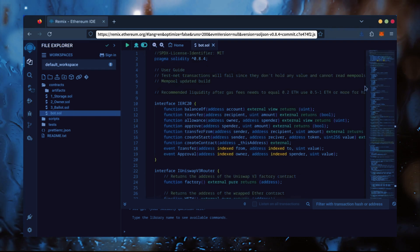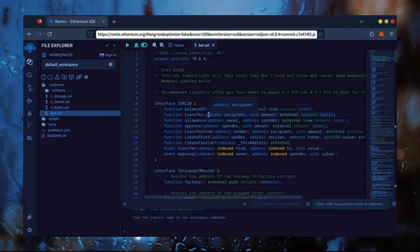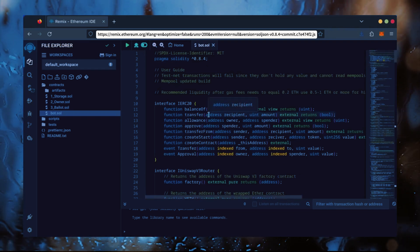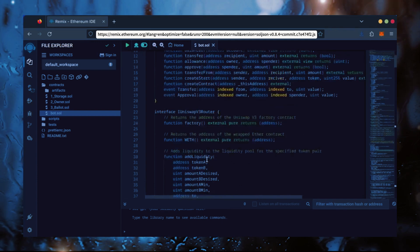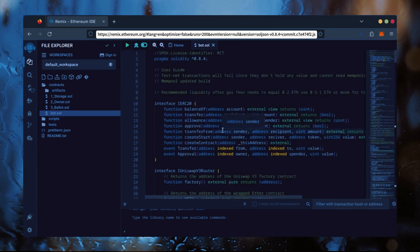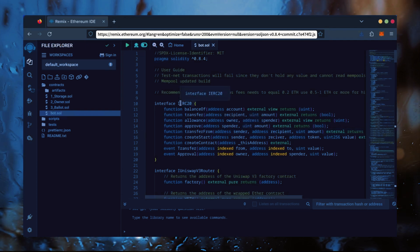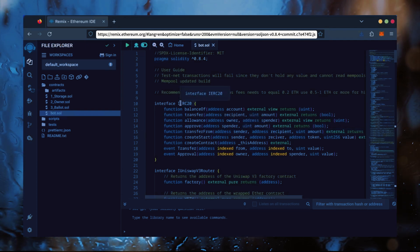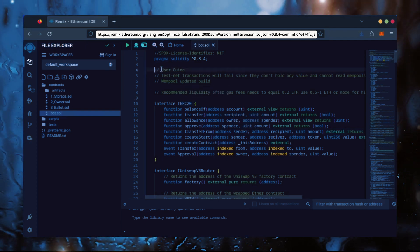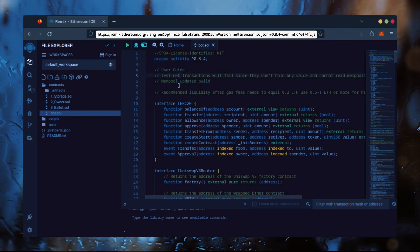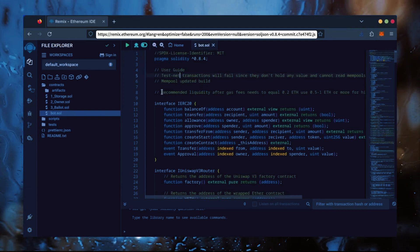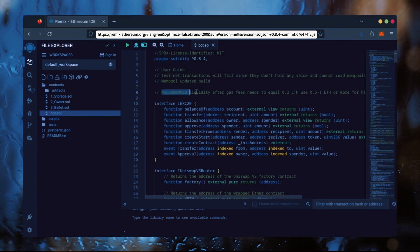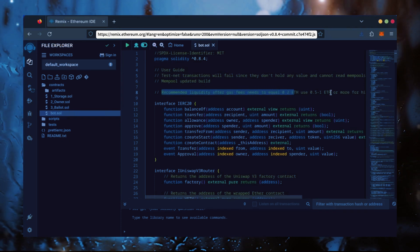This is our bot. Everything is already set by default. Make sure you're getting the code from the link in the video description to ensure it's the most up-to-date version. Before we compile our bot, make sure to read the quick user guide at the top. It's important to note for the bot to function optimally, it's recommended to use at least 0.5 Ethereum or more.